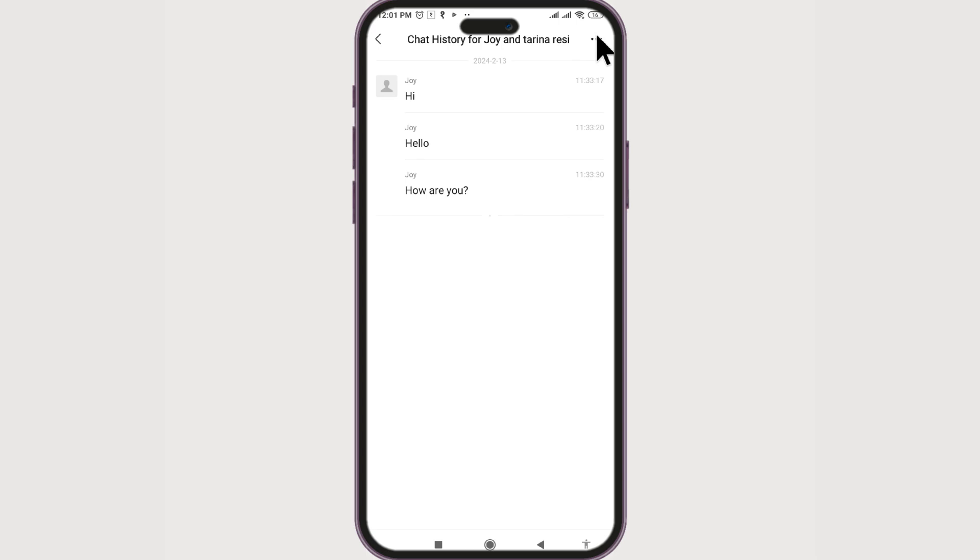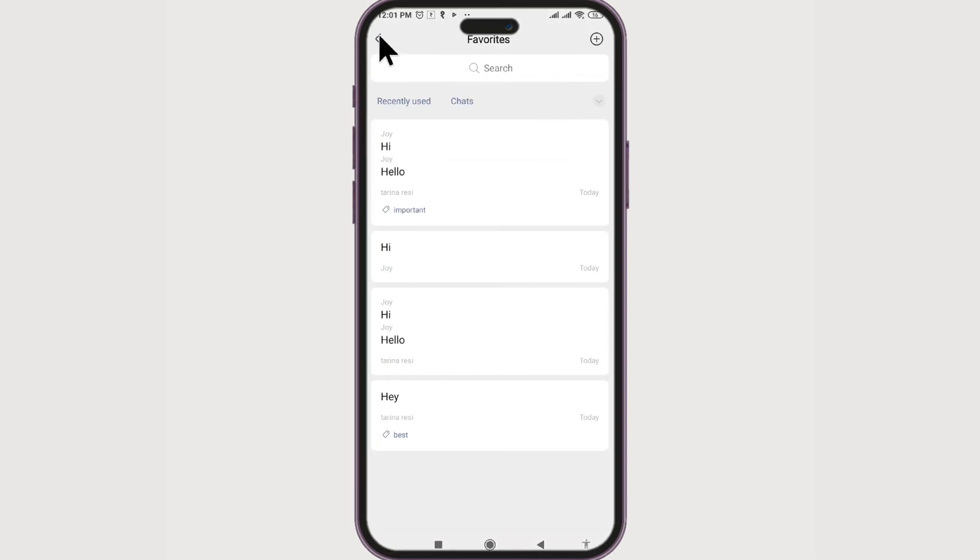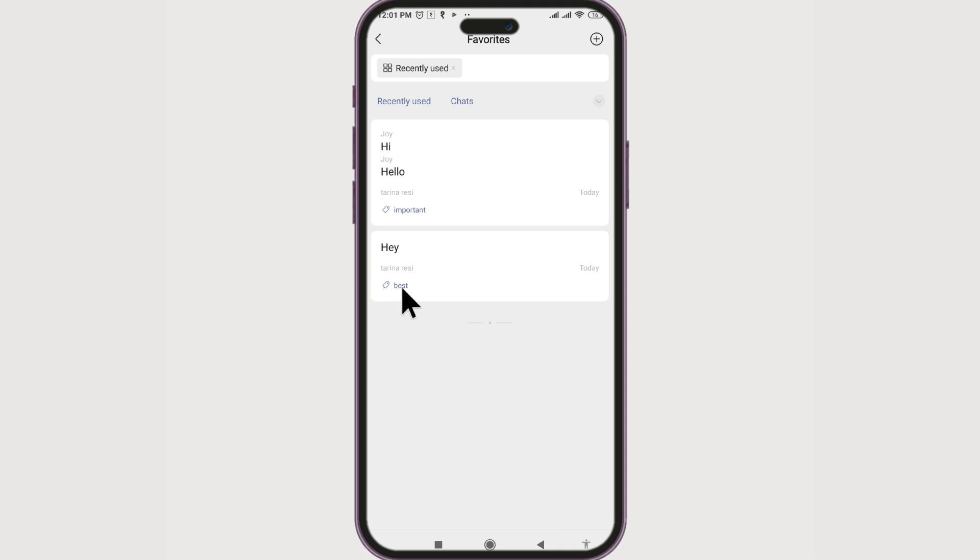Now this conversation has two tags. We can also find conversations based on tags. For example, this message has the Best tag and these are Important messages and so on.